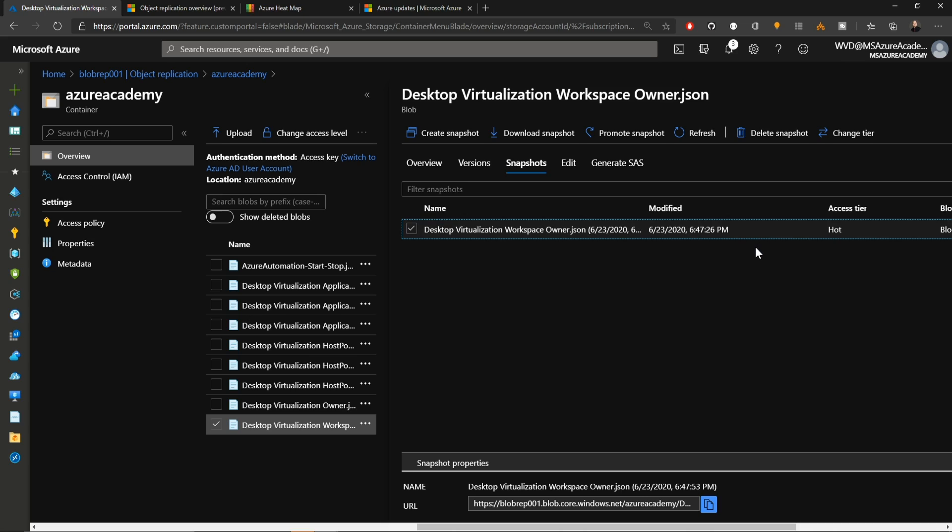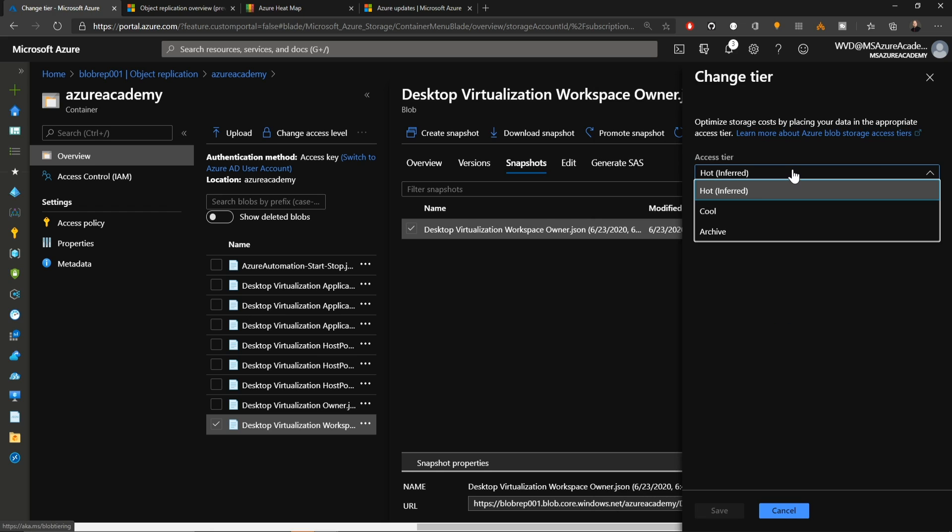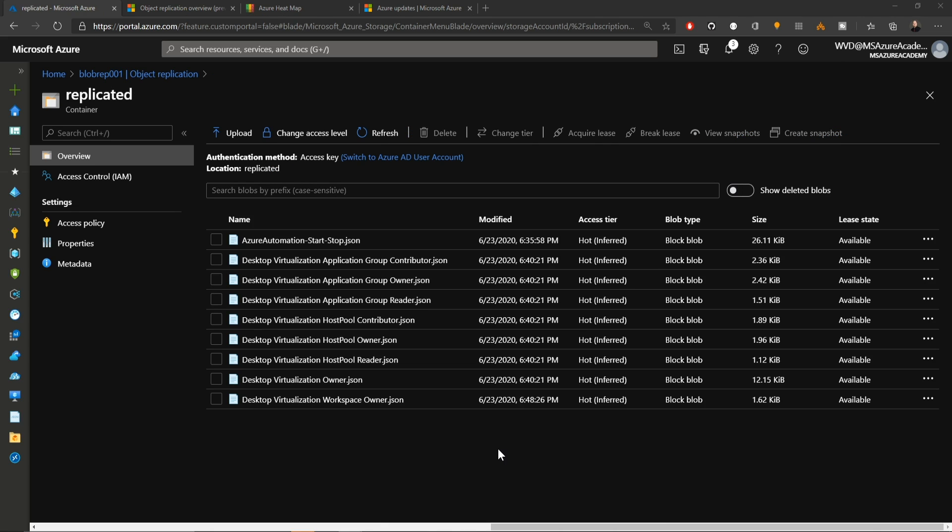There's also the concept of access tiers. I can check on this snapshot and go to change the tier. I can go from hot to cool to archive. Doing that can dramatically reduce the cost of retaining the data. But understand that there is a performance penalty the colder you get.